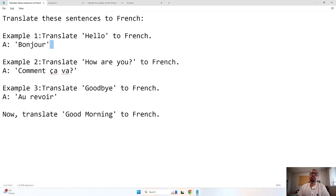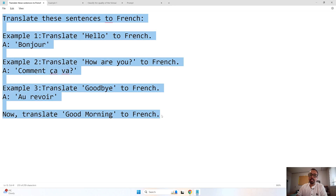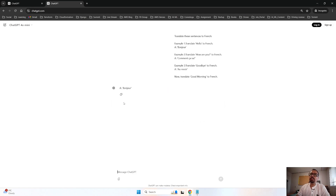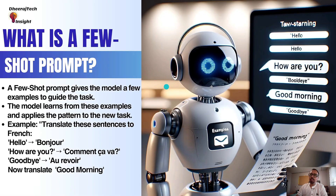Looking at this example in detail: we are saying 'translate the sentences to French', we have given the example and the answer pairs, then we ask it to translate 'good morning' to French. Now let's go to ChatGPT and see if it is able to understand and generate the output. It says the answer for 'good morning' in French is 'bonjour matin'. That is how a few-shot example works.